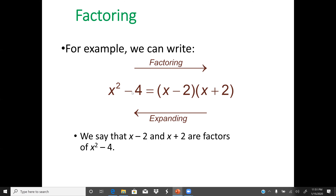If we have s squared plus 2 squared, we cannot apply this rule — that's why it's called difference of two squares. In the difference of two squares, our solution will be the difference of the two terms multiplied by the sum of the two terms; they are no longer squared. So s minus 2 and s plus 2 are factors of s squared minus 4.